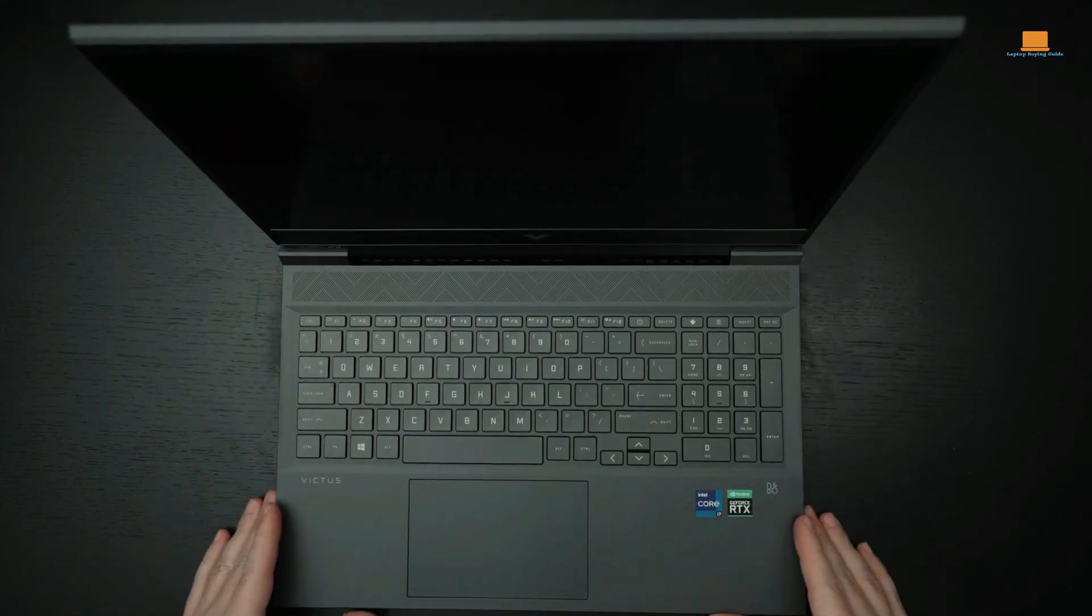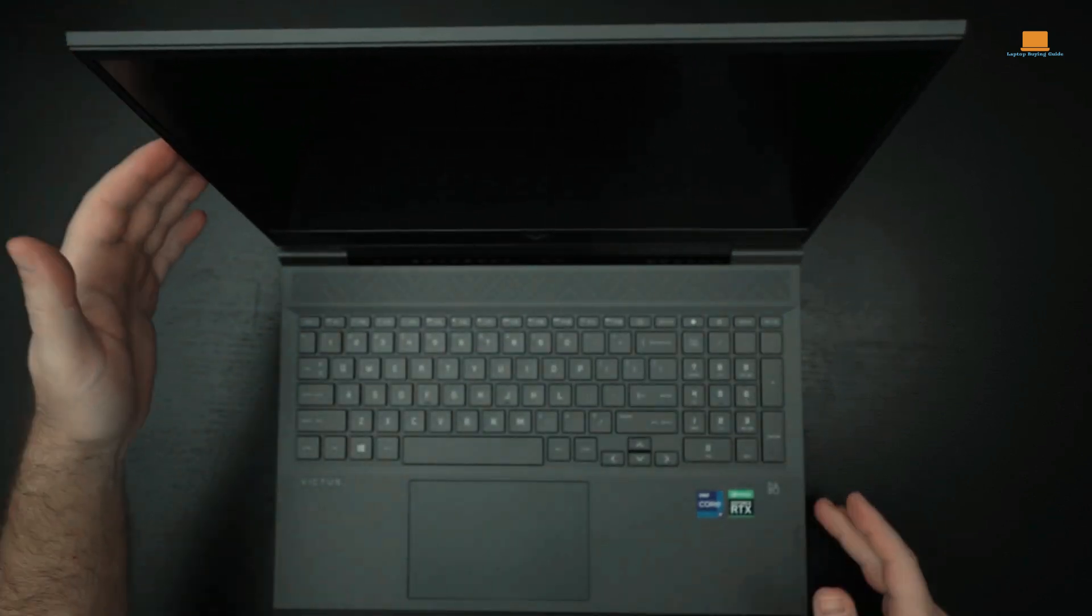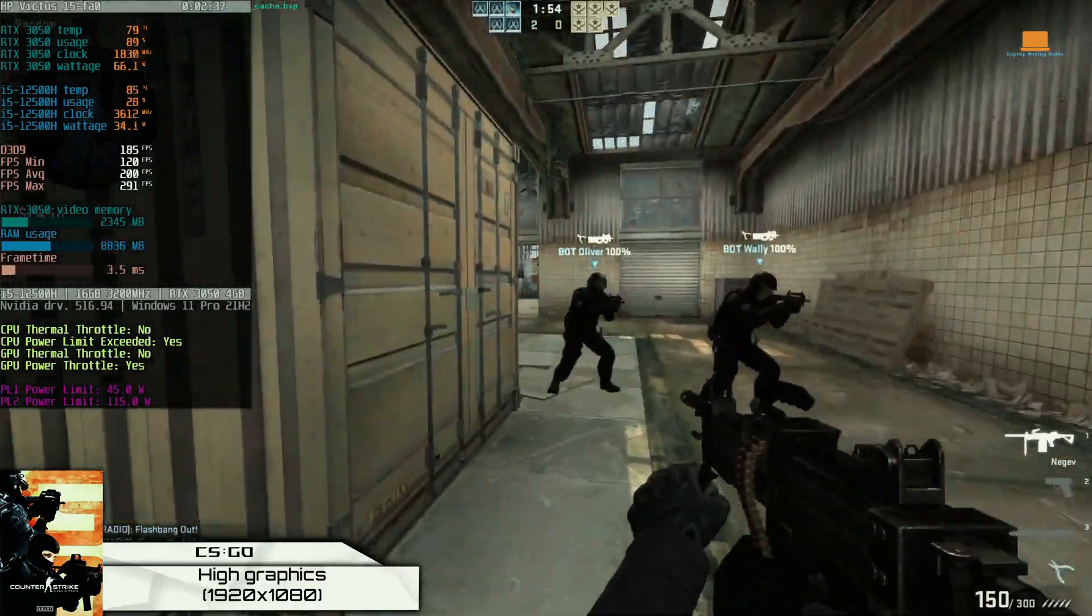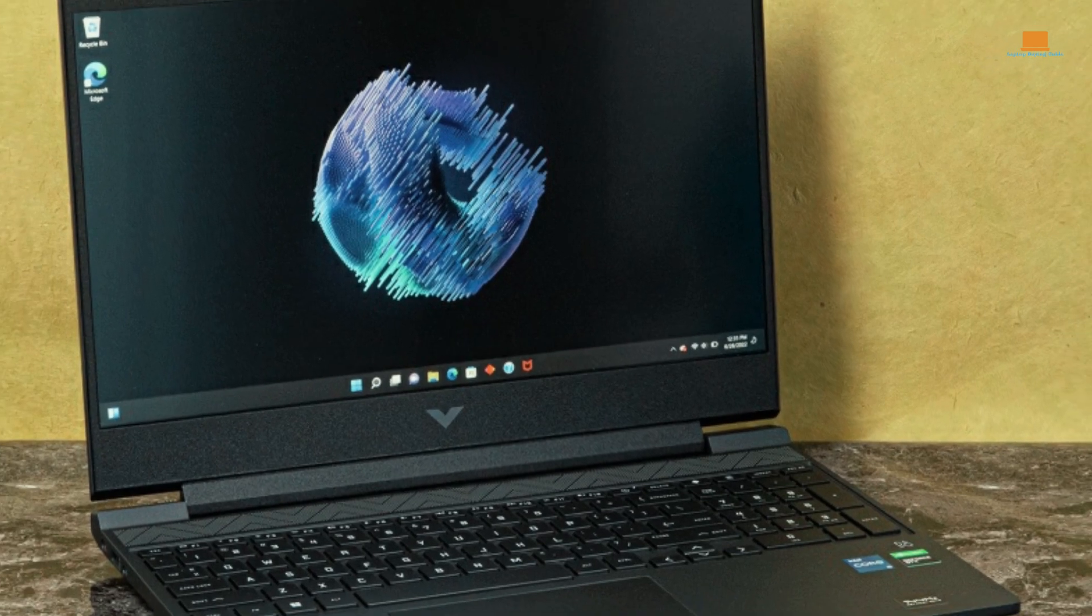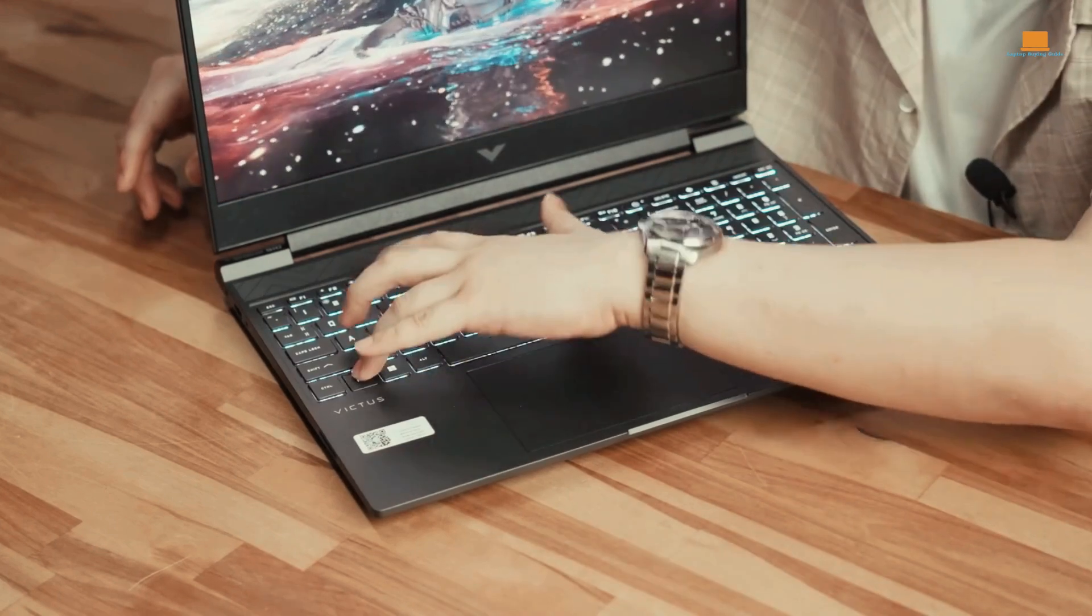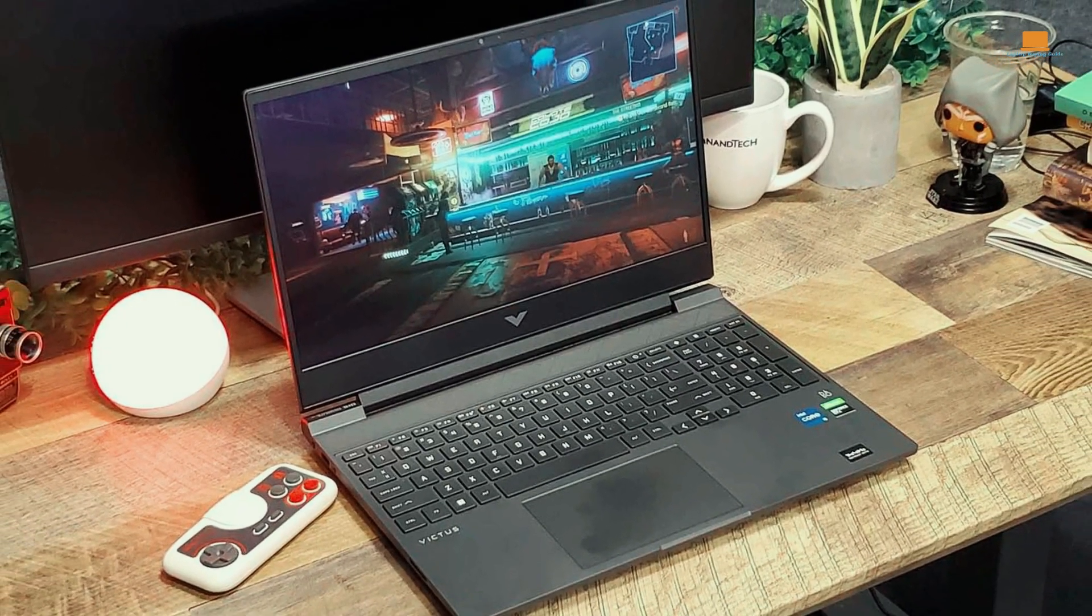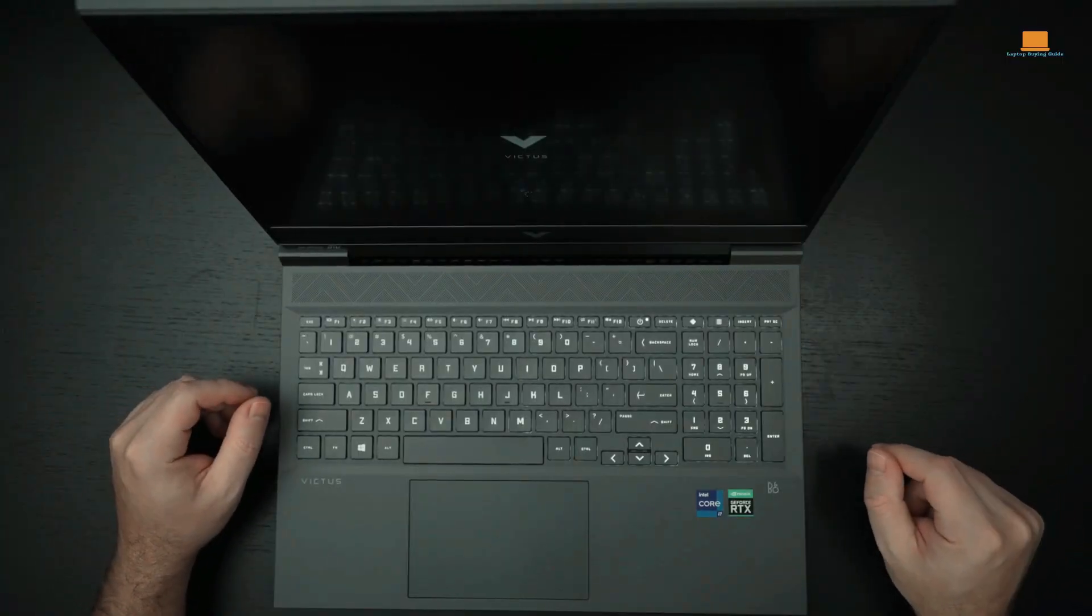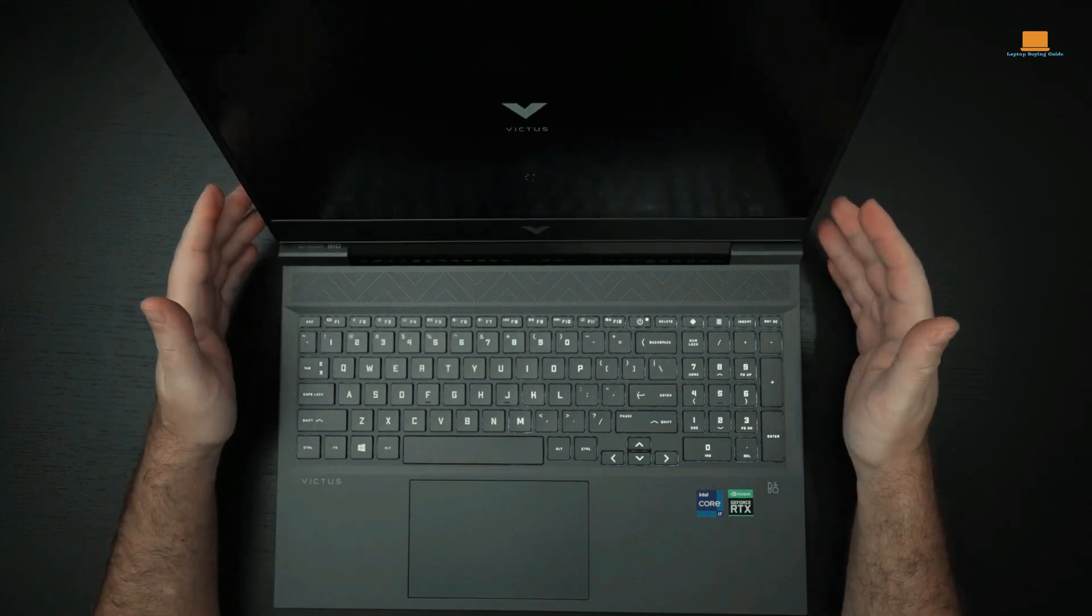Considering the importance of cooling in gaming laptops, the Victus 15 incorporates an advanced cooling system. With a twin-fan cooling solution and a self-cleaning mechanism, it effectively manages heat generation during extensive gaming sessions. This ensures that potential overheating issues are avoided, allowing gamers to enjoy uninterrupted gameplay. In terms of build quality, the Victus 15 features a plastic construction that is sturdy but not among the best in the market. On the front, there is a backlit keyboard that enhances the overall gaming experience, although it lacks multicolor RGB backlighting. The audio output is decent, but the bottom-firing speakers may not deliver exceptional sound quality.